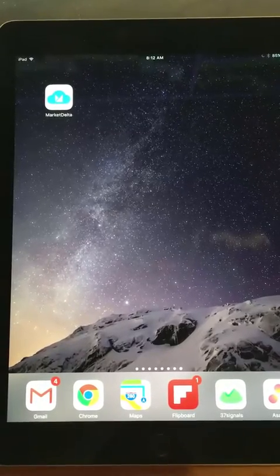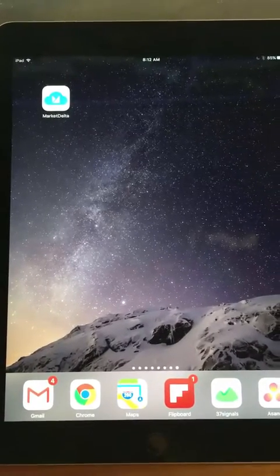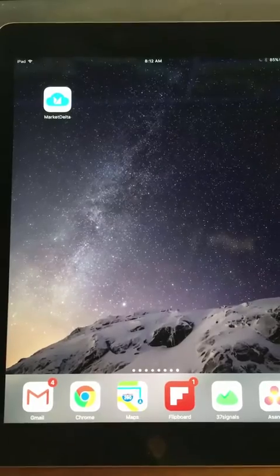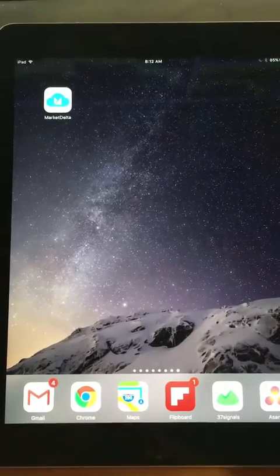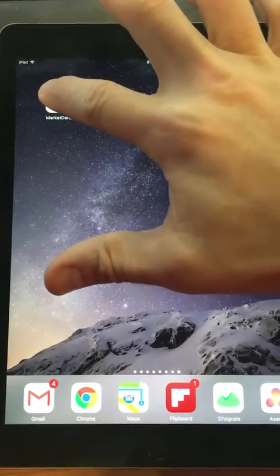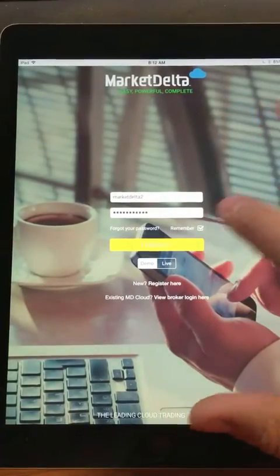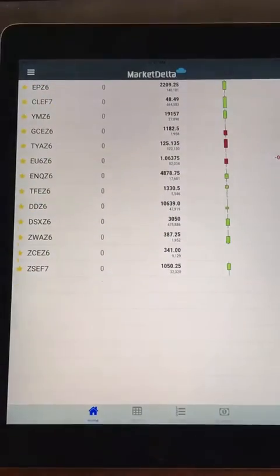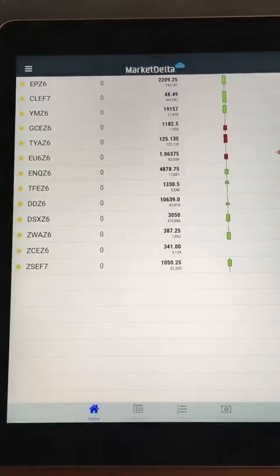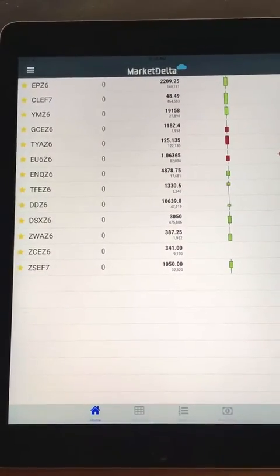Hey everybody, I want to give you a quick look at Market Delta Mobile. I have it installed on an iPad, and it runs on iPhones as well. I'm going to go ahead and launch it and then log in. You can see I'm already inside — it's real quick and easy.